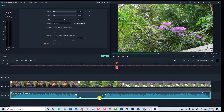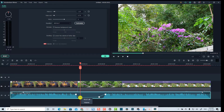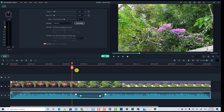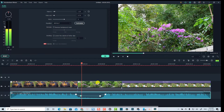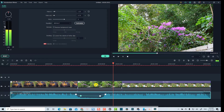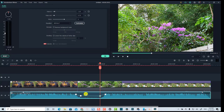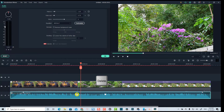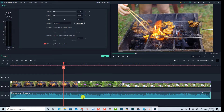Very nice, right? You can increase it a little bit if you want to keep some background music at that position. Also, if you want to reset the audio level at a position — for example, you don't want to use the keyframe anymore — you can just delete the audio keyframe by selecting it and deleting it. Very nice, right?